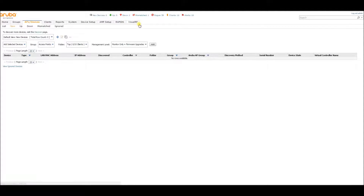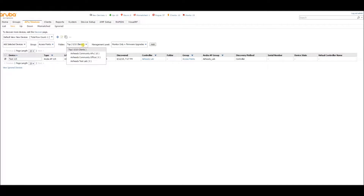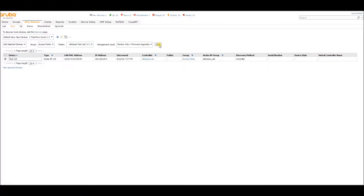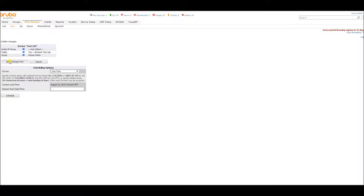You see that the device went down, and it's back up. When it comes back up, we will see the access point. So let's do the same thing — we're going to add it to the access points folder. Test lab. And add. It will ask you for the AP group — just auto detect. Continue, and apply changes now.